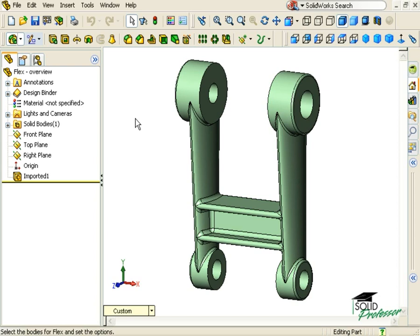The Flex Feature can be applied to any solid body, whether it was designed in SolidWorks or imported from another CAD system. In this case, I'm working with an imported model.